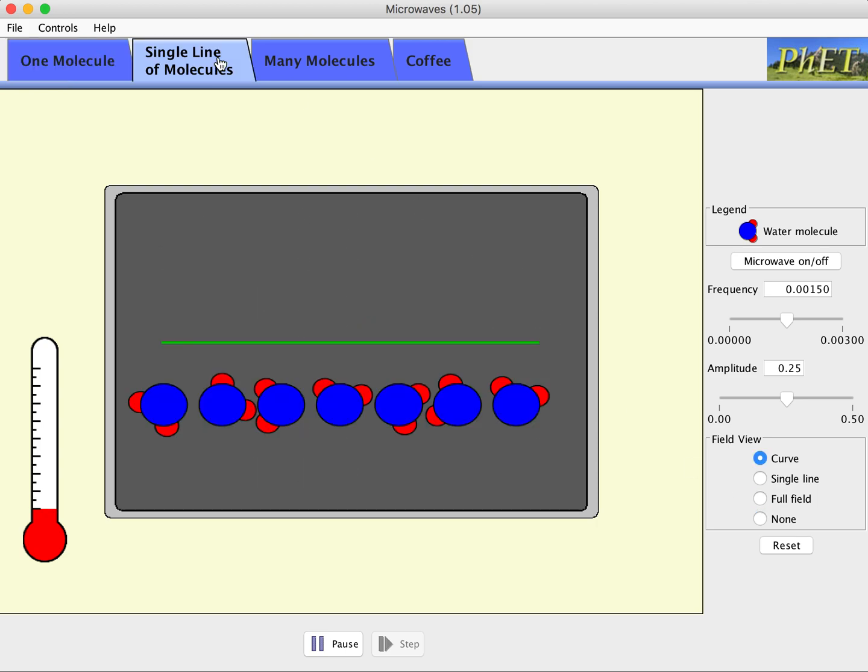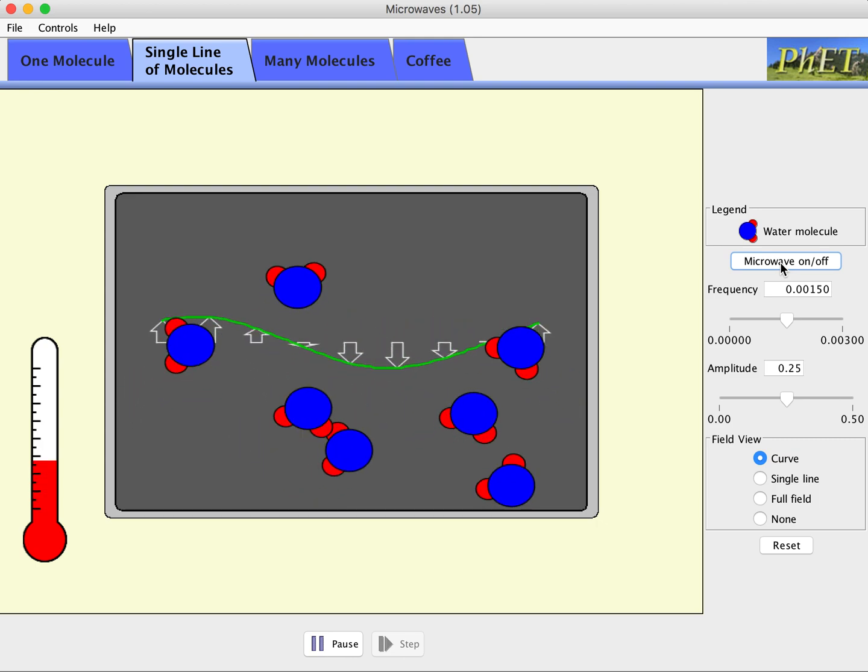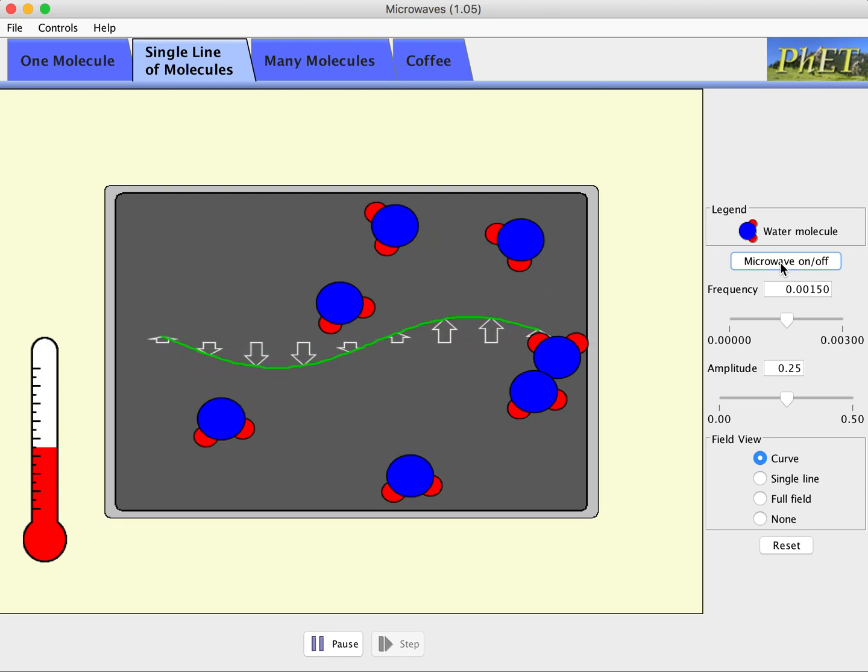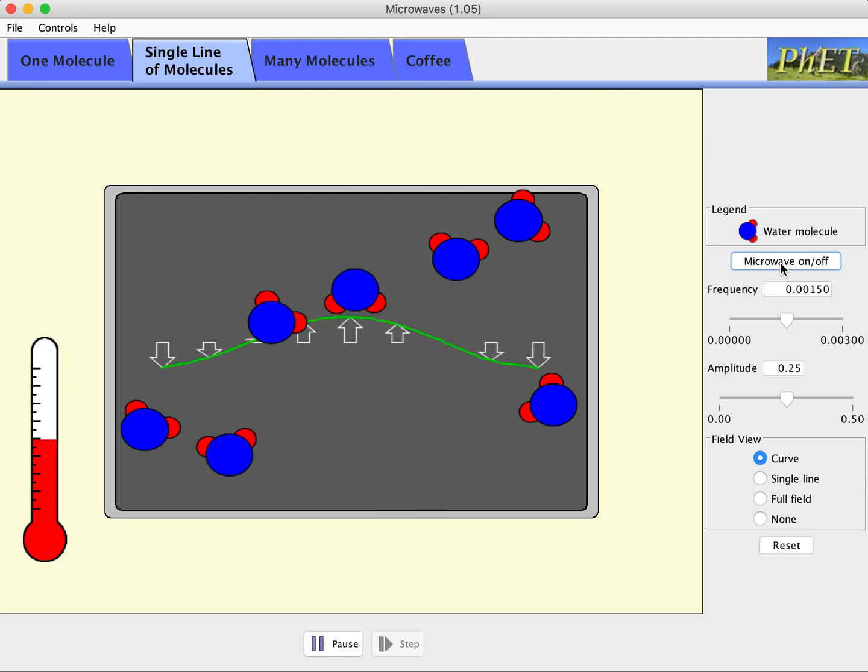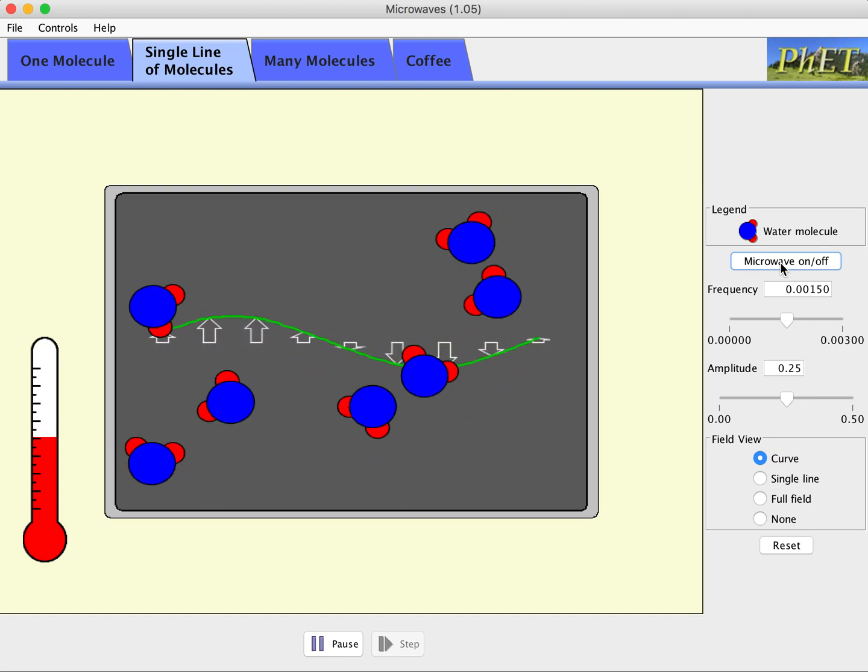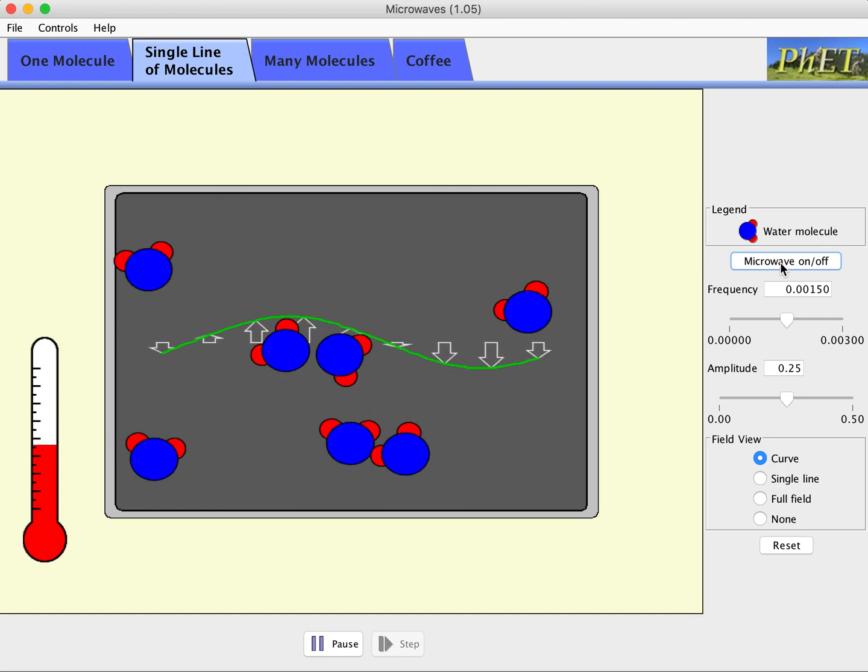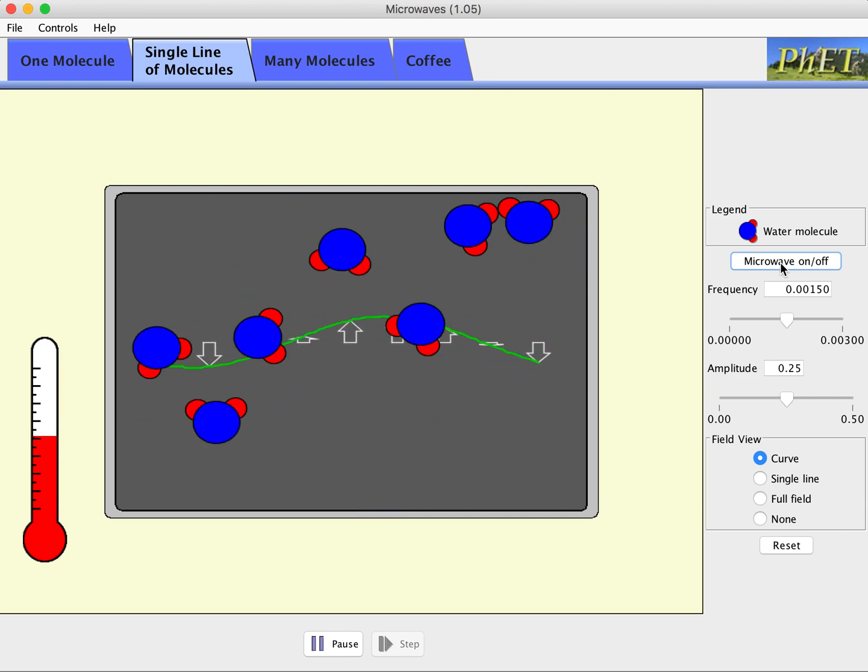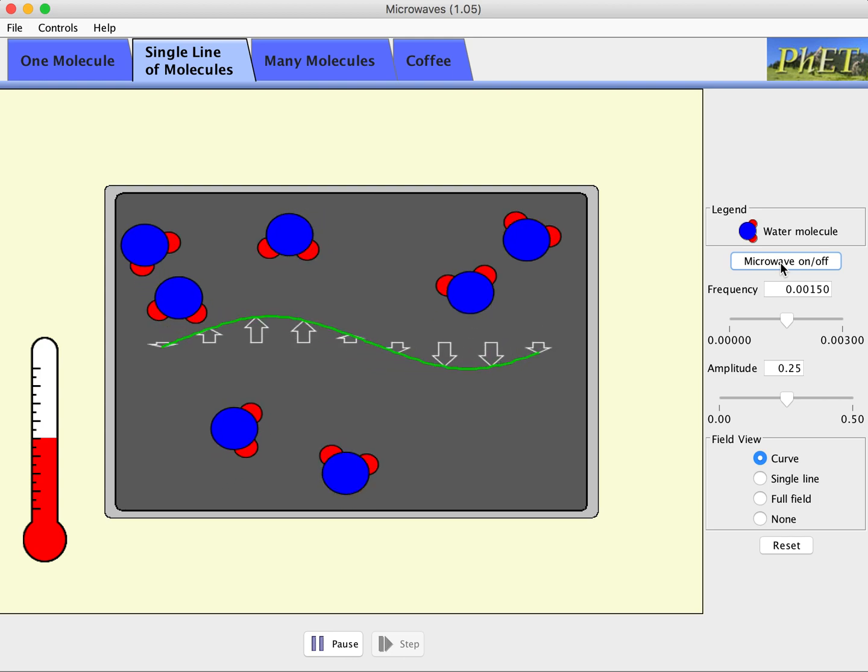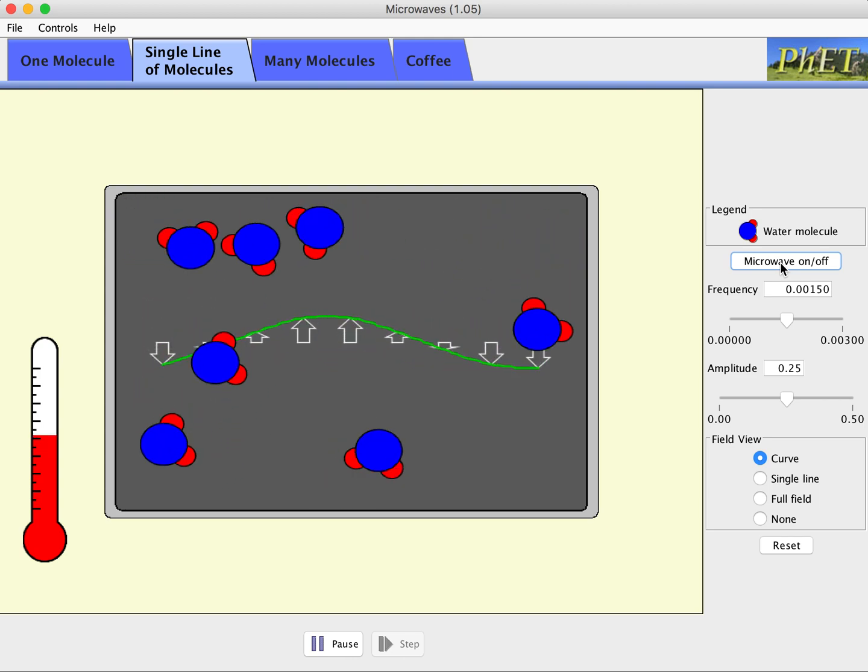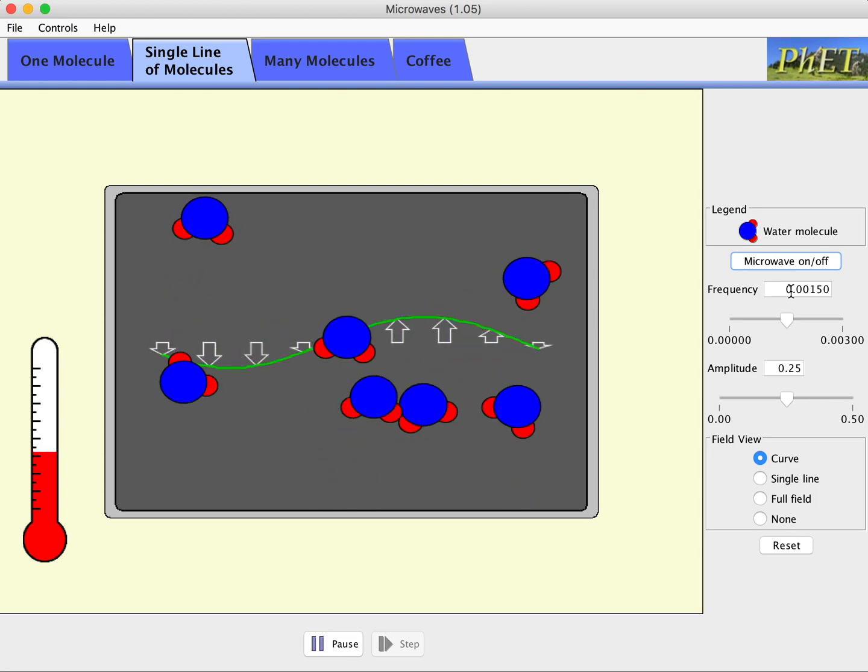So single line of molecules is a little bit different. When we turn the microwave on with a single line, notice that they start to rotate, but that rotation also causes them to crash into each other and cause translational motion. And this is the real secret here. If the rotation causes them to bump into their neighbors and causes translational motion and more kinetic energy, notice that temperature over on the side is going up when I have this effect.